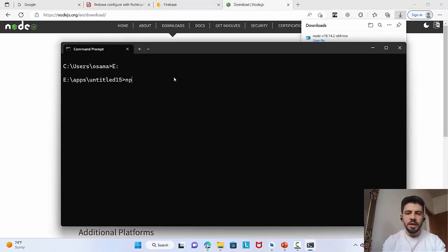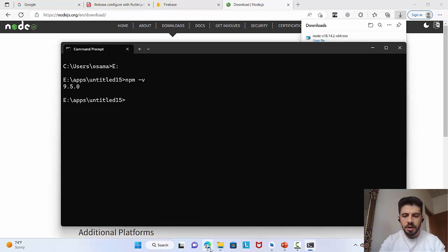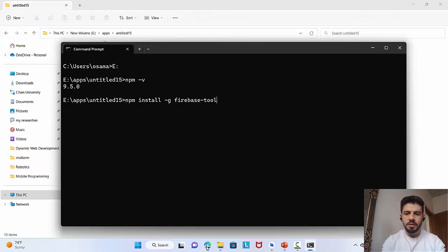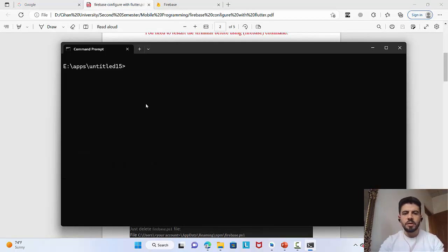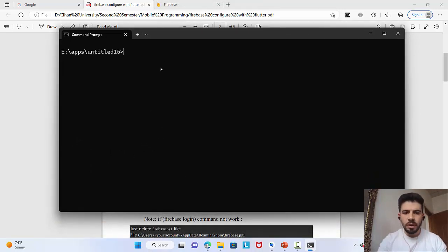Once Node.js is installed, test npm by running it with the -v flag to check the version — this is version 9.5.0. Then I need to install the Firebase CLI, so I'll run: npm install -g firebase-tools. After that, restart the command line — close and reopen it.